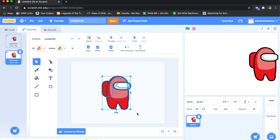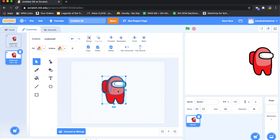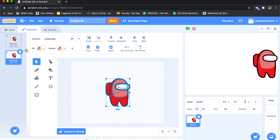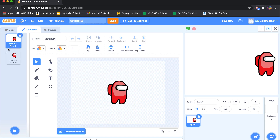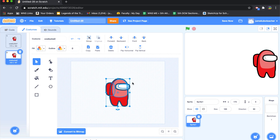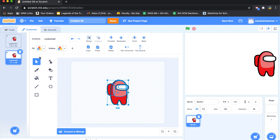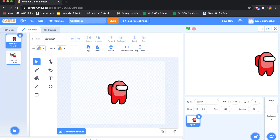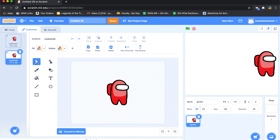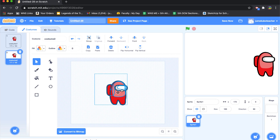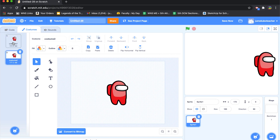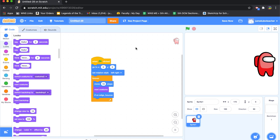I made a mistake — I resized one costume but not the other. I'll need to fix that. Let me see how those two look together and resize the second costume to match. I'll make it a little smaller — that looks pretty good.